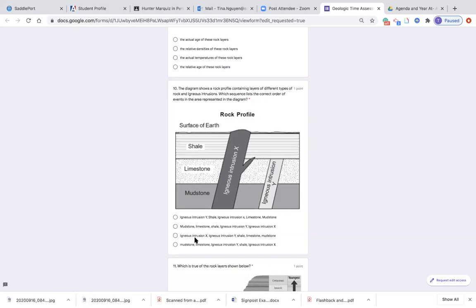Or is it igneous intrusion X, igneous intrusion Y, shell, limestone and mudstone? Or is it mudstone, limestone, igneous intrusion Y, shell and igneous intrusion X? You are going to list this sequence in the correct order.